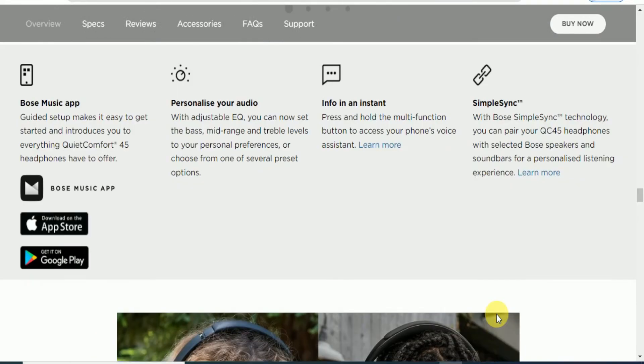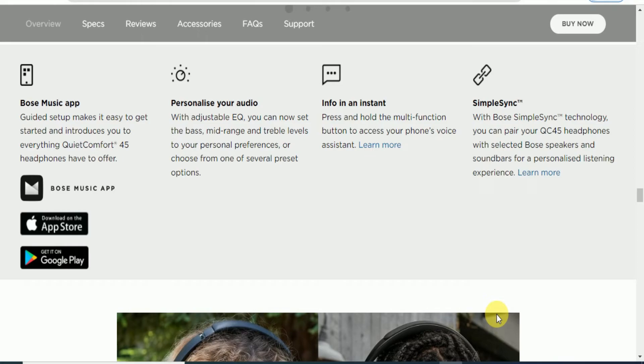The main feature is the Bose Music app. Personalize your audio, get instant information, simplify synchronizing. The Bose Music app guides setup, making it easy to get started and introducing everything the QC45 headphones have to offer. Personalize the equalizer with mid-range and treble levels to your personal preference from several presets.